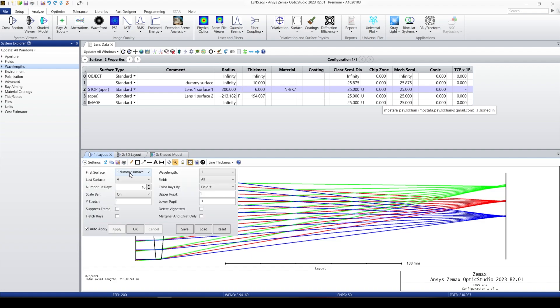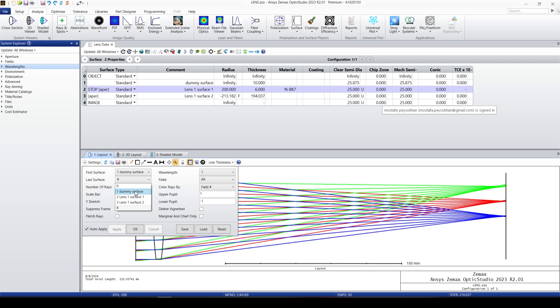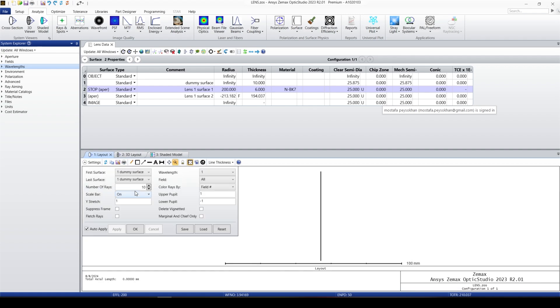The first surface is the dummy surface. I cannot change it to surface zero, which is the object, because the object is at infinity. If you put a number for the object, then you can see it. Even if you click on zero, Zemax automatically puts it on the dummy surface, which is the first surface we can see. The second surface can be set to dummy, which is from dummy to dummy — essentially nothing.